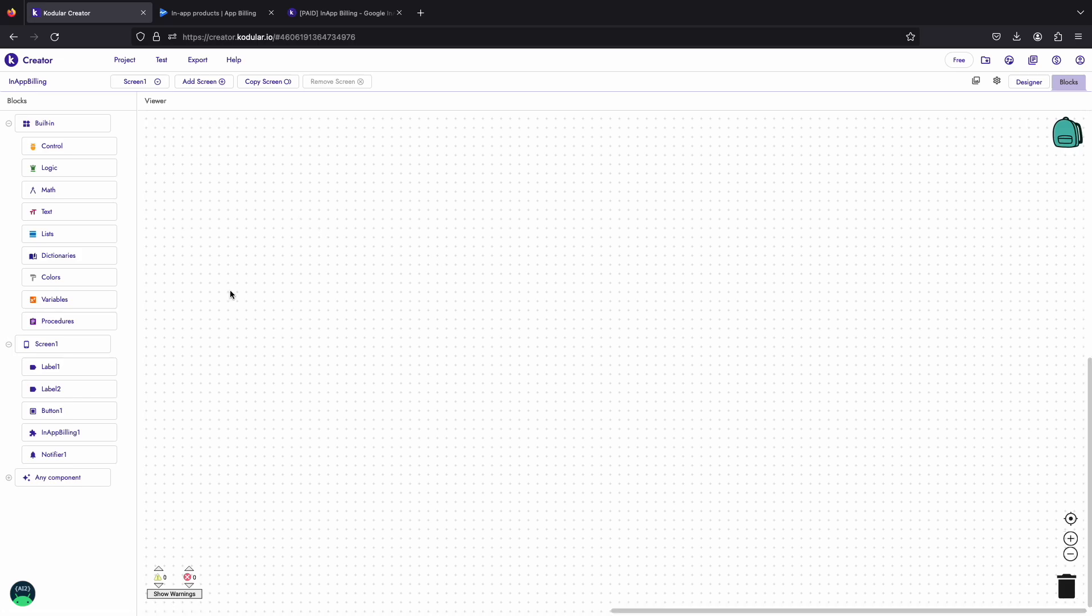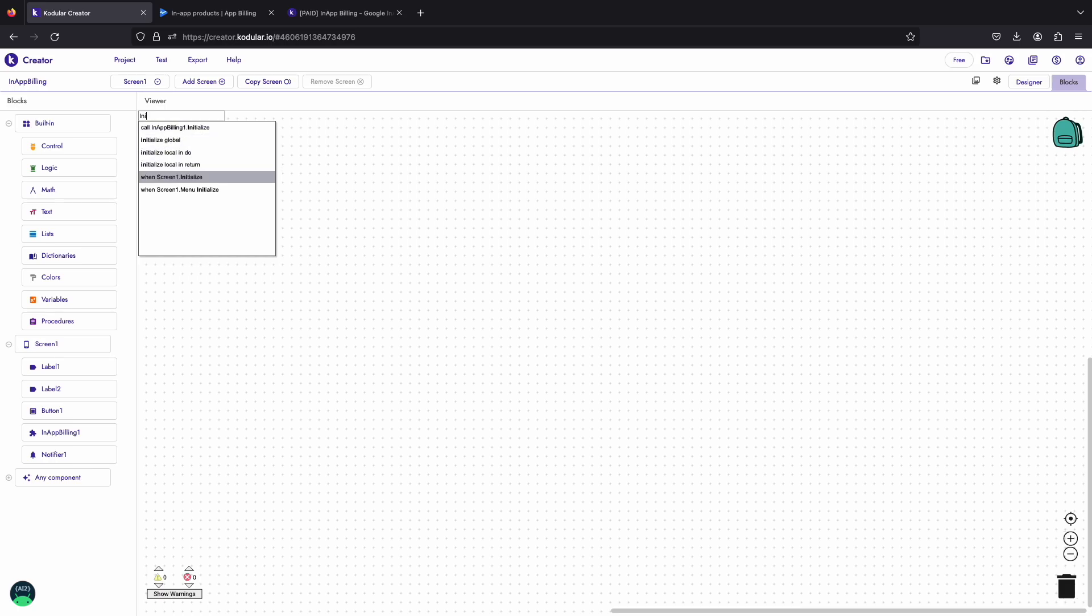Now let's code. Starting with the in-app billing implementation, you must first initialize the billing client on the screen initialize event.